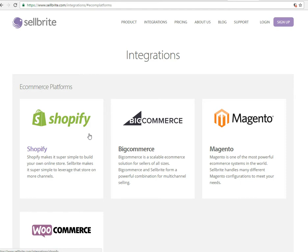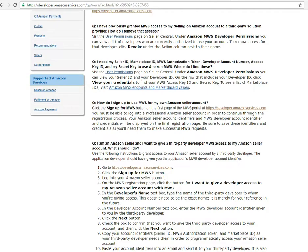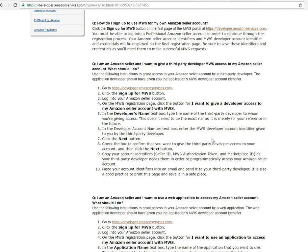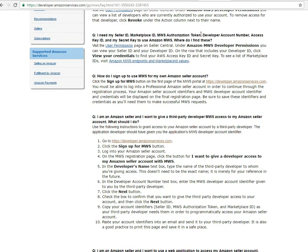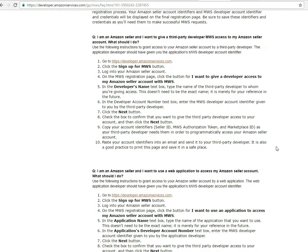That's the short version of how to do all that. Just follow those steps. I'll give you the link to this page so that you can access it and read more. Thanks for watching.